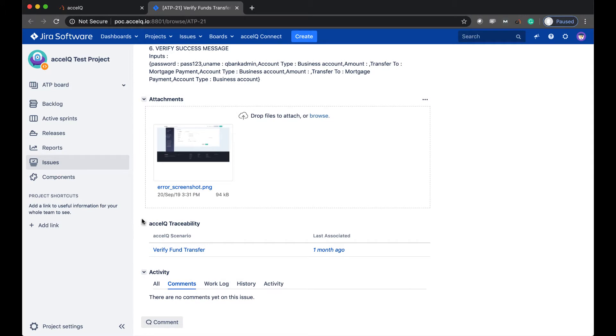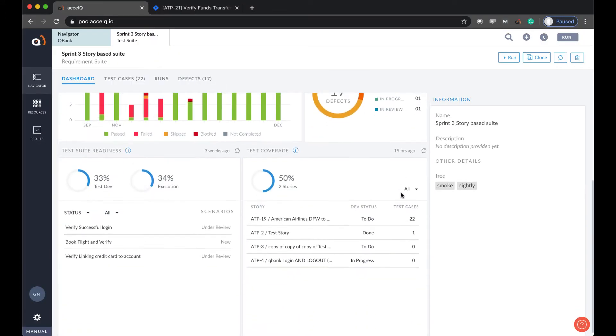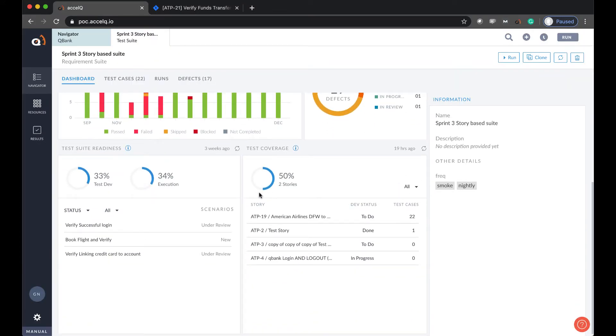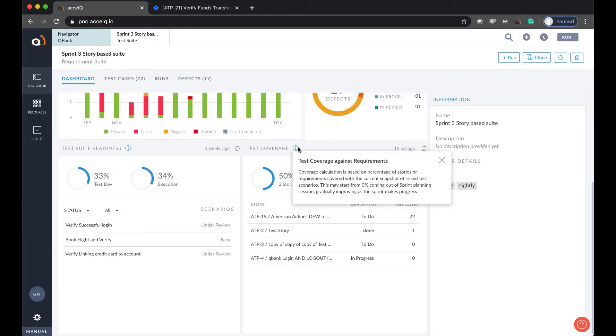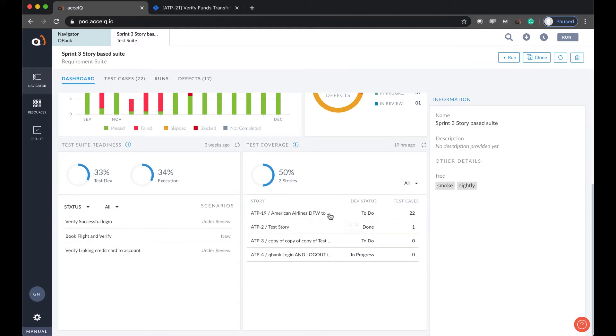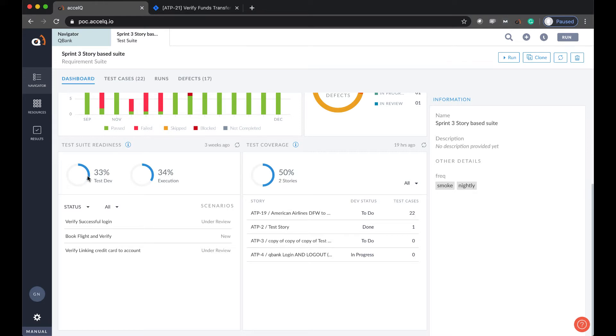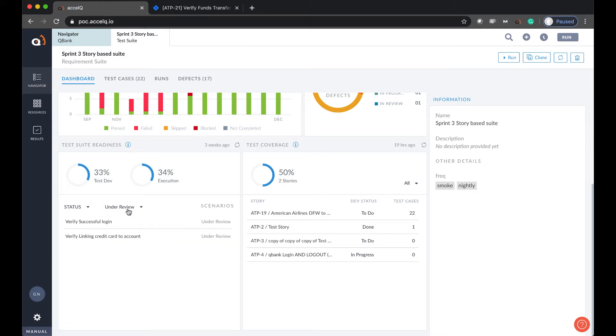It also shows me traceability back to which test in AccelQ is associated with this issue. And here it also shows me the traceability with the requirements. It shows me a coverage graph to see what are the gaps, which user stories or which requirements are lacking any tests. In the same breadth, I can also measure how my team is progressing with the development and where does overall execution stand.